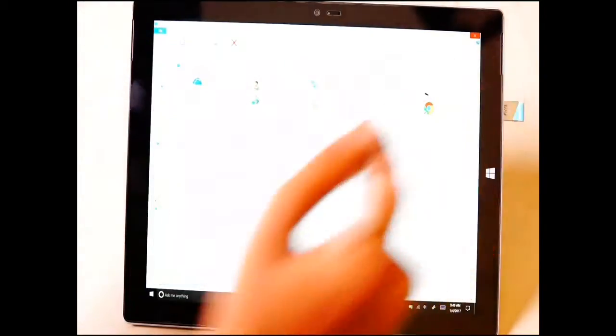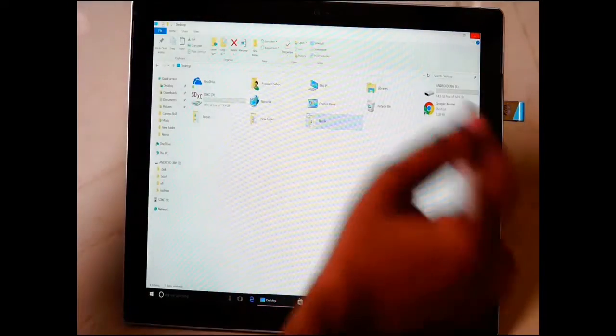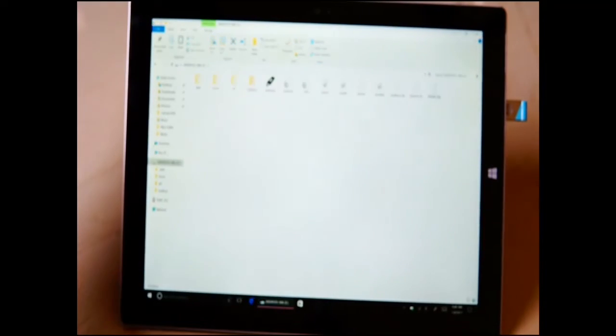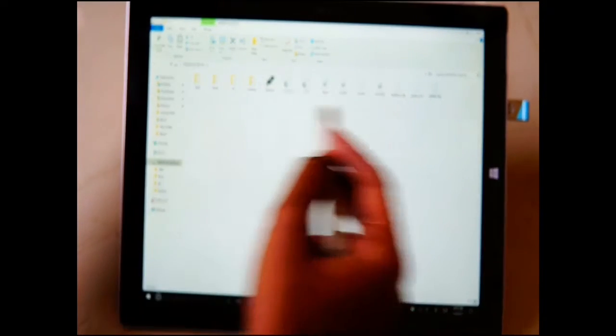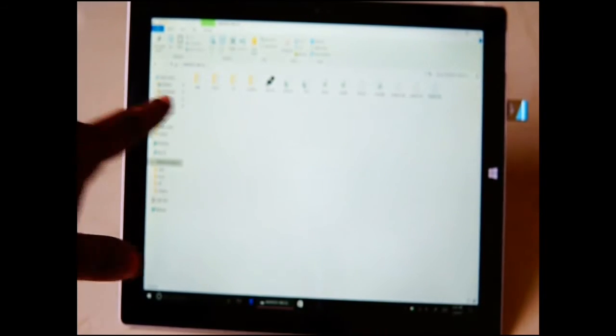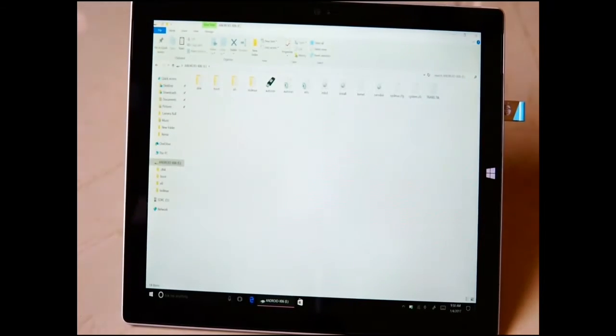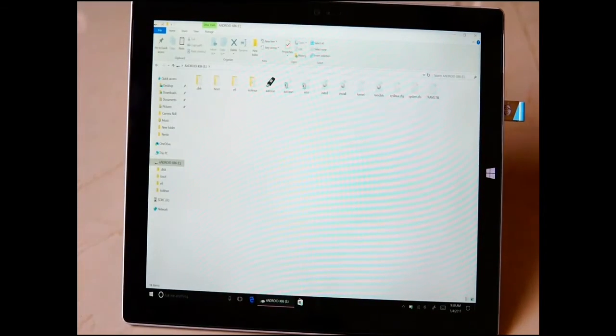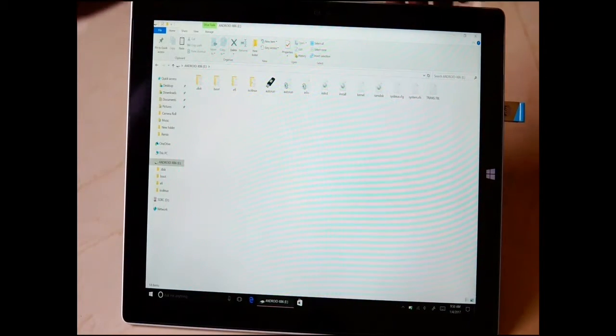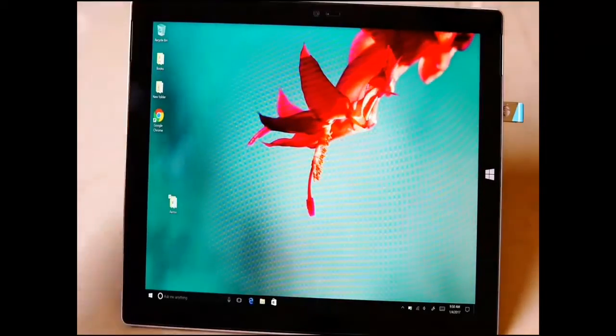Now it's done. I'll just open the drive and show you whether files are there or not. This is Android x86. You can see all the files are there without any errors.